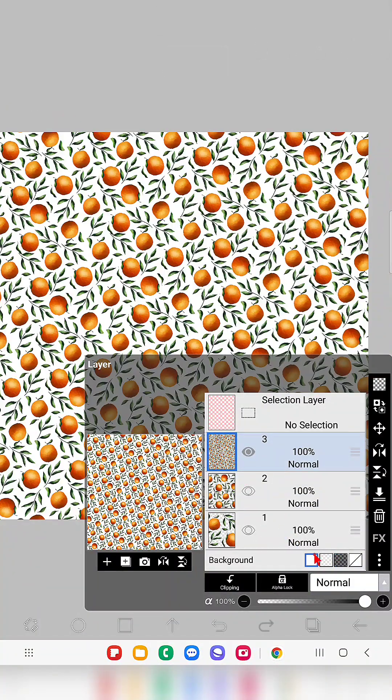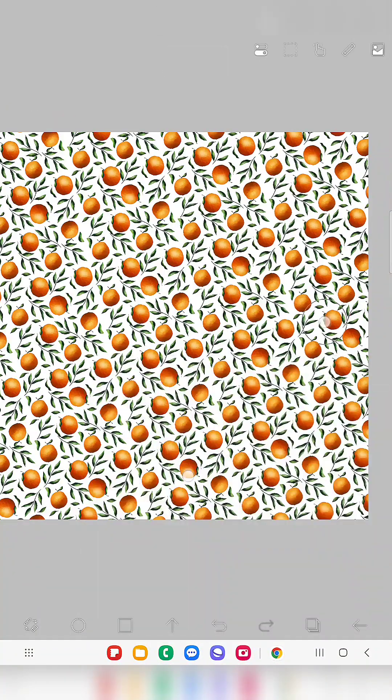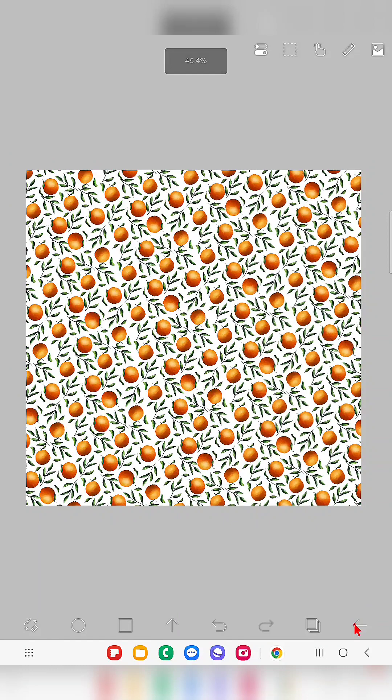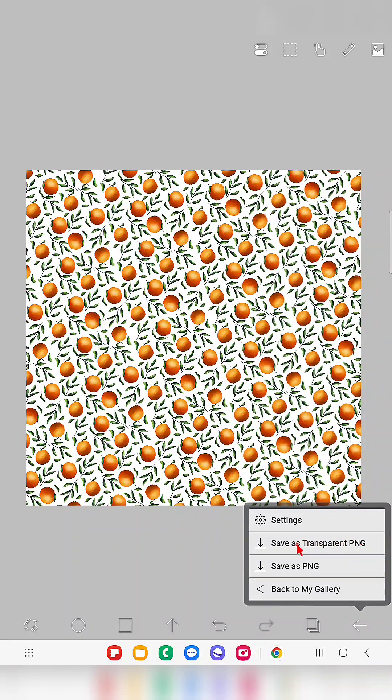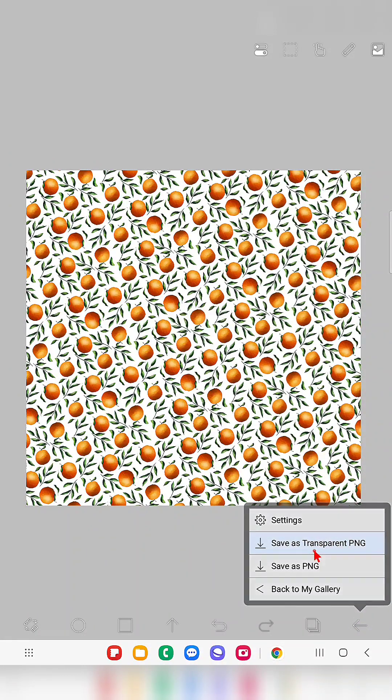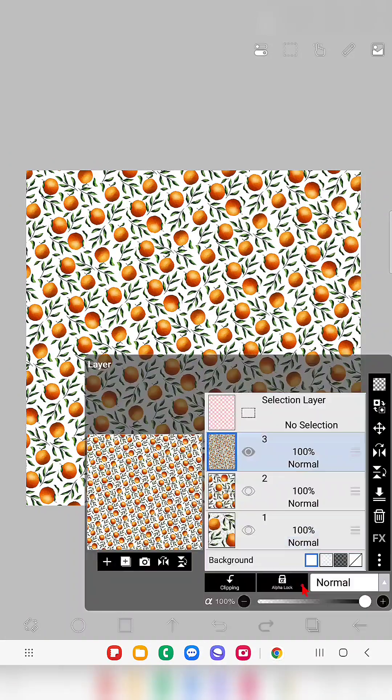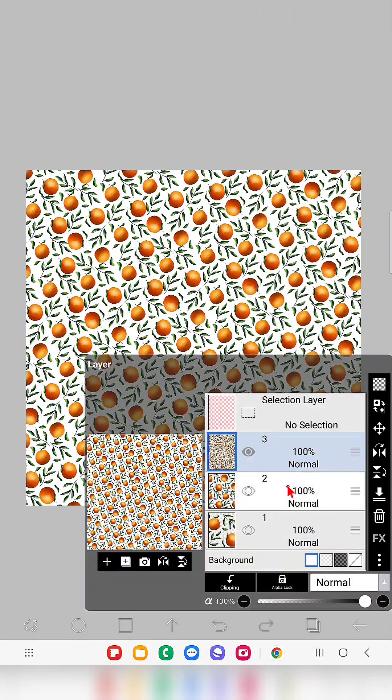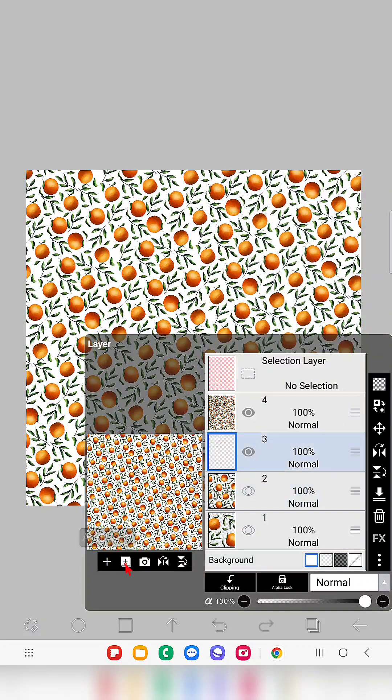So now if you want to save that as PNG like this, then since we didn't apply any background you can just click save as transparent PNG.